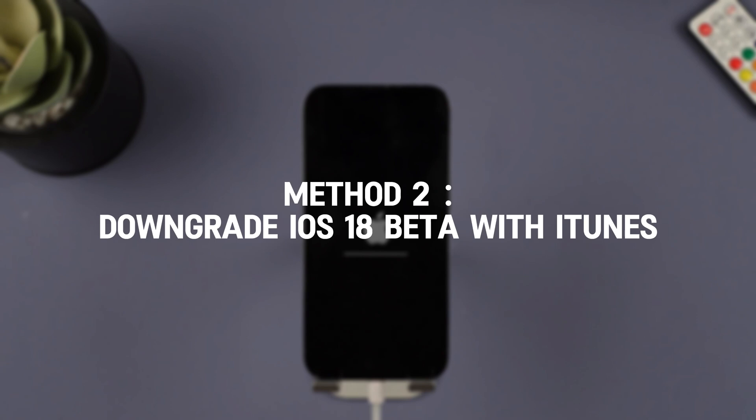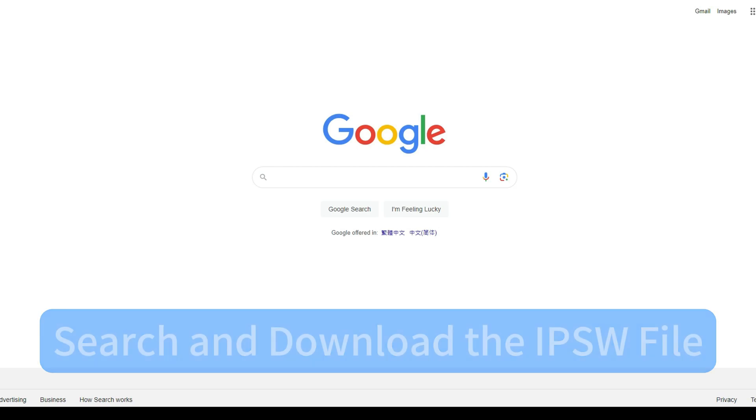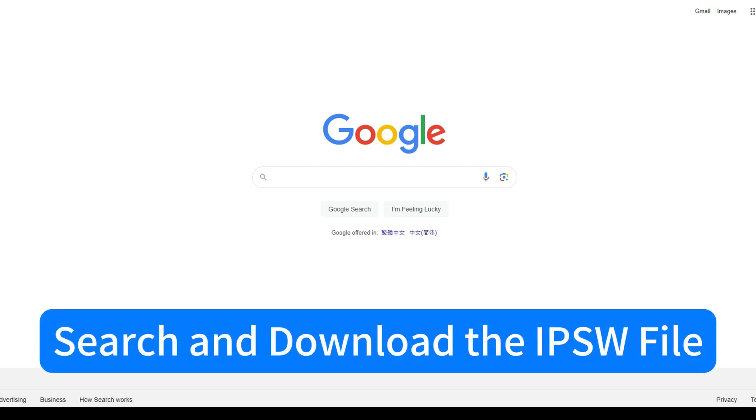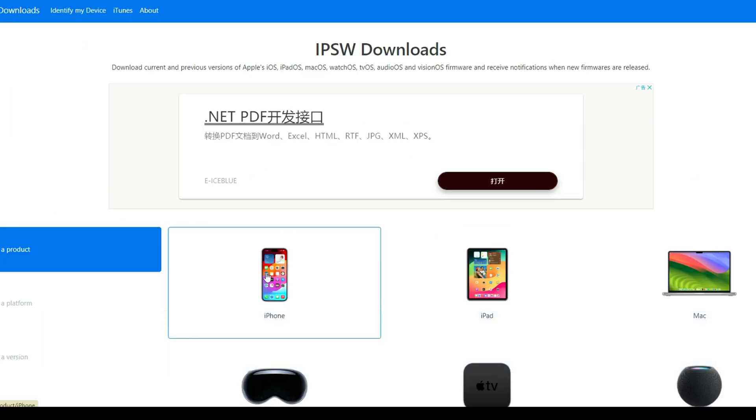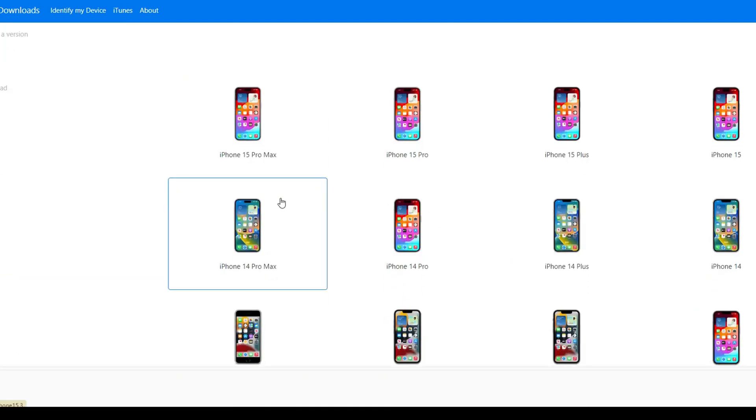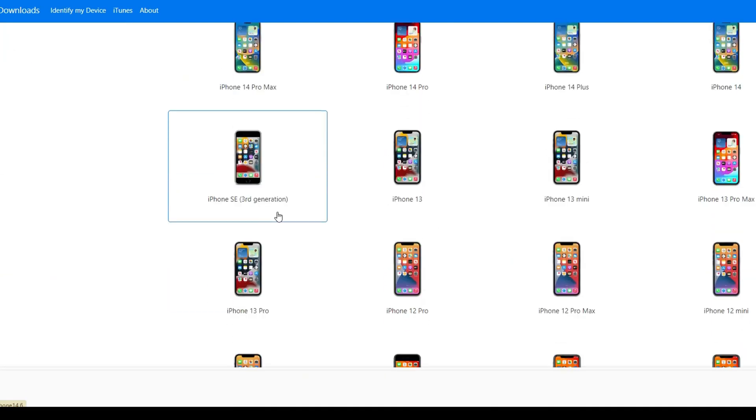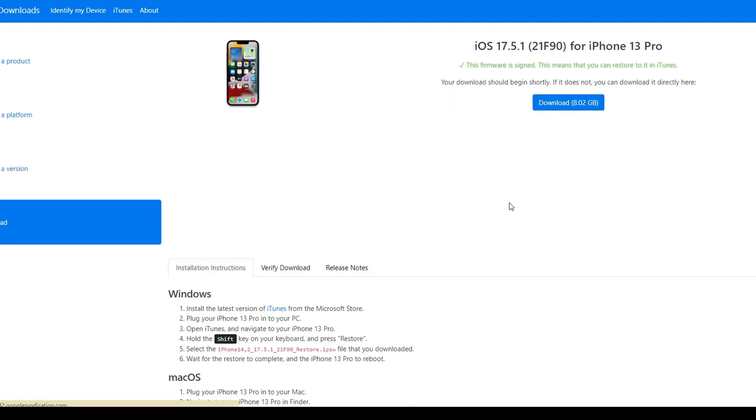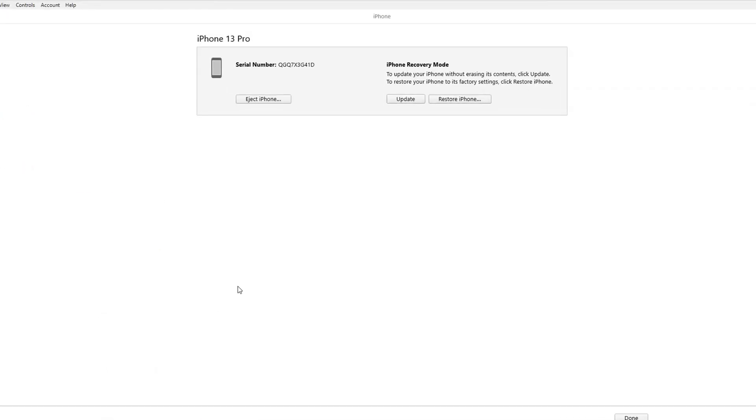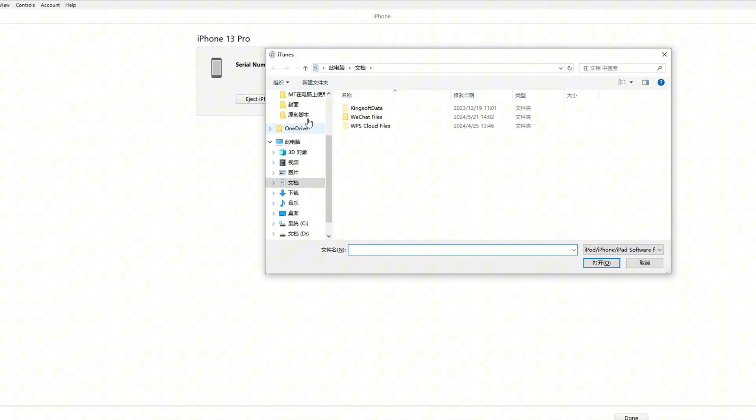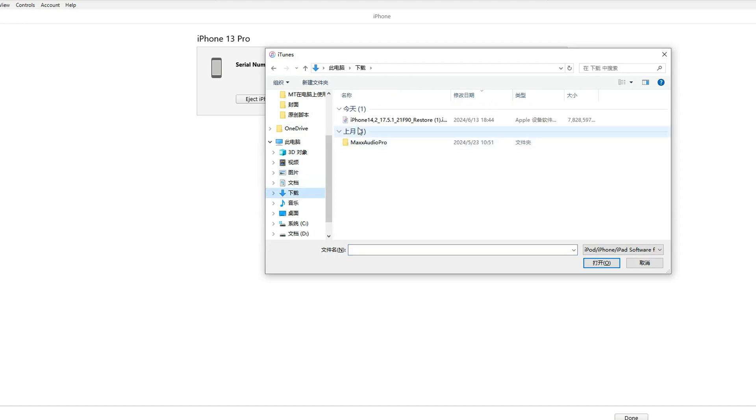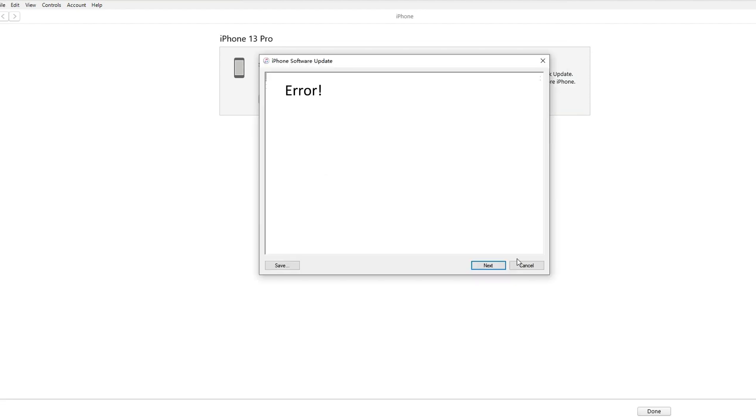Method 2: Downgrade iOS 18 beta with iTunes. To downgrade using iTunes, you must search and download the IPSW file manually. Visit IPSW.me to find the iOS files for your iPhone model. Download the file and wait for the process to finish. Plug your iPhone into your PC, and then open iTunes and navigate to your iPhone. Hold the Shift key on your keyboard and press Restore. Select the Restore IPSW file that you downloaded. Wait for the Restore to complete and the iPhone to reboot.